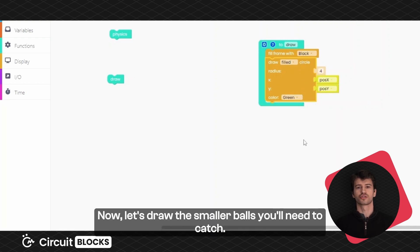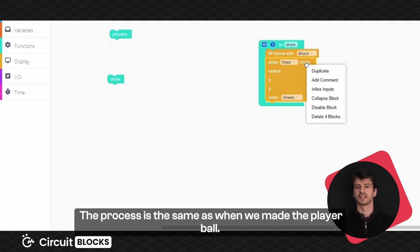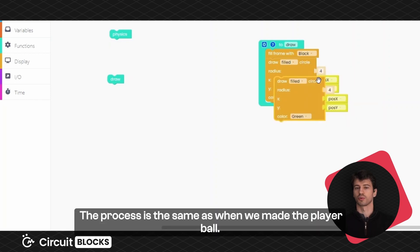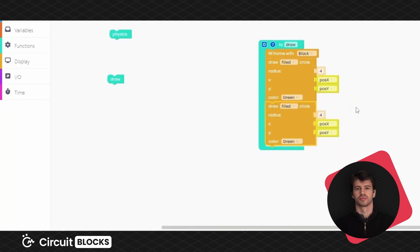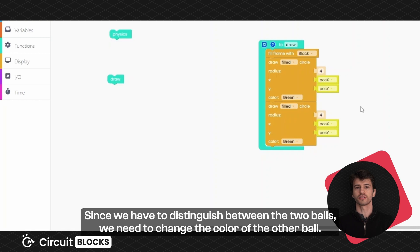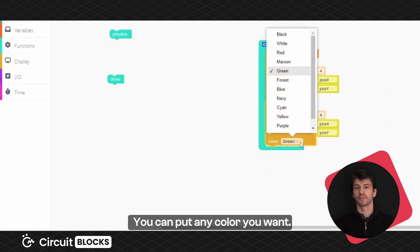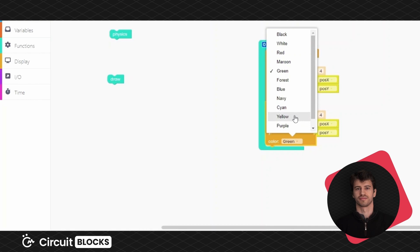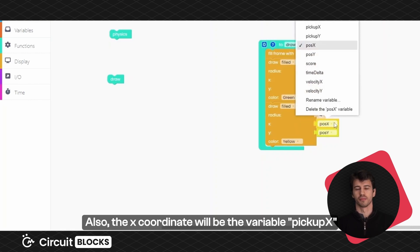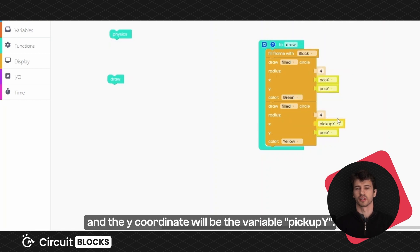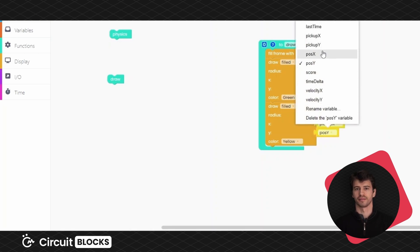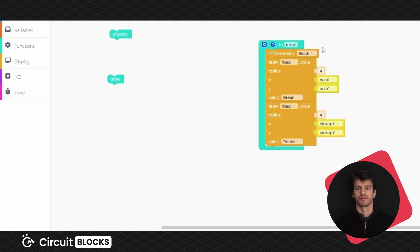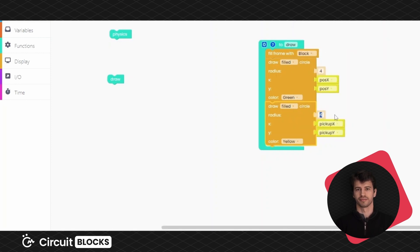Now let's draw the smaller balls you'll need to catch. The process is the same as when we made the player ball. Since we have to distinguish between the two balls, we need to change the color of the other ball. You can put any color you want. Also, the X coordinate will be the variable pickup X and the Y coordinate will be the variable pickup Y. As this is a smaller ball, the radius will be 3.